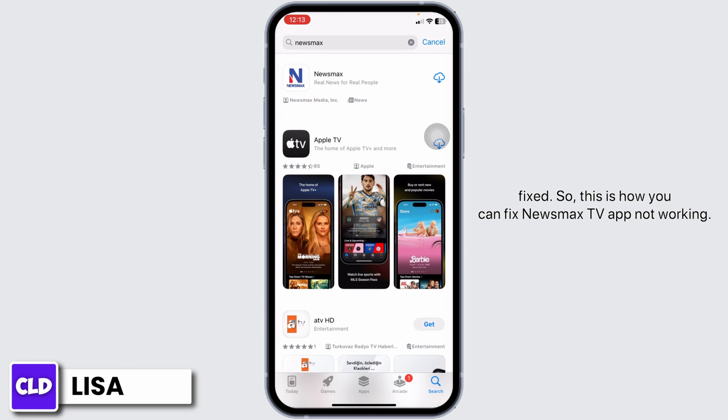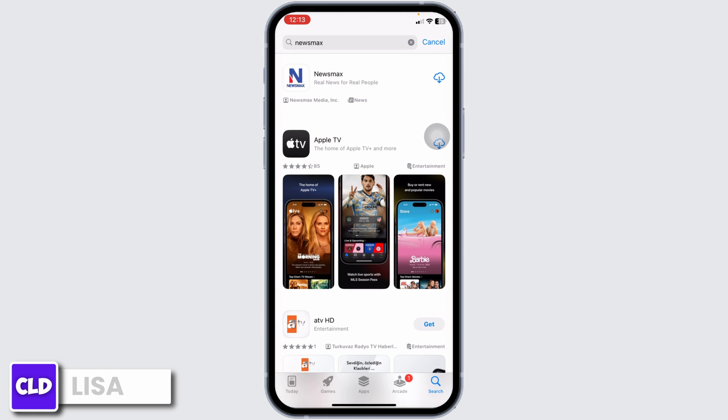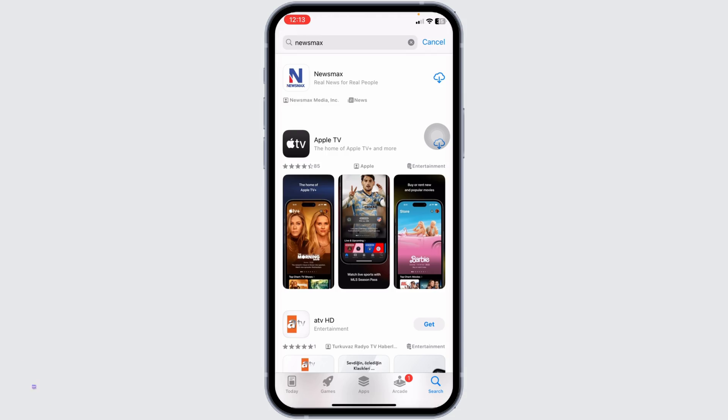This is how you can fix the Newsmax app not working. At the end, if you guys find this video helpful, don't forget to like, share, and subscribe to our channel. Thank you.